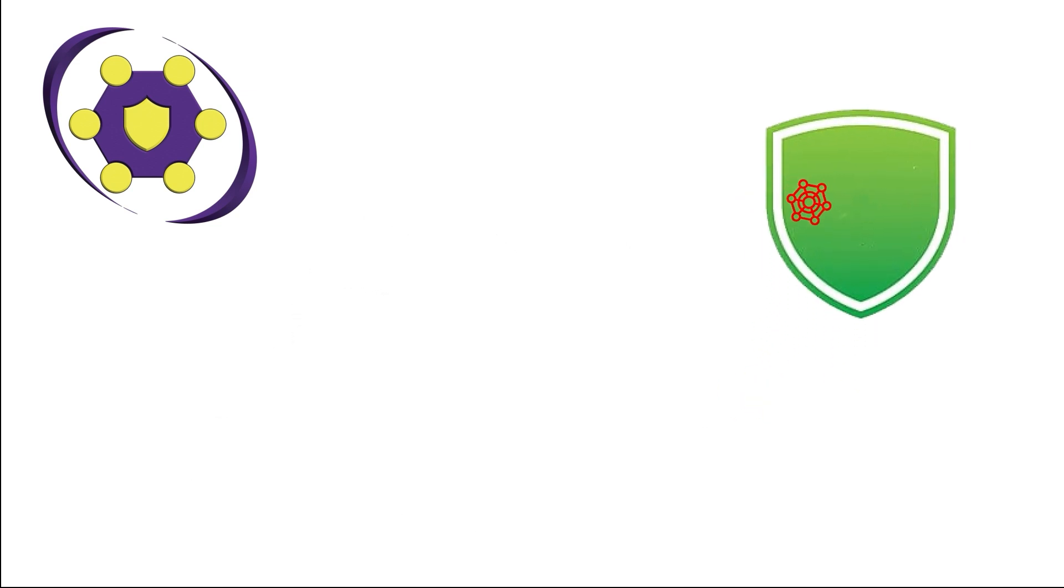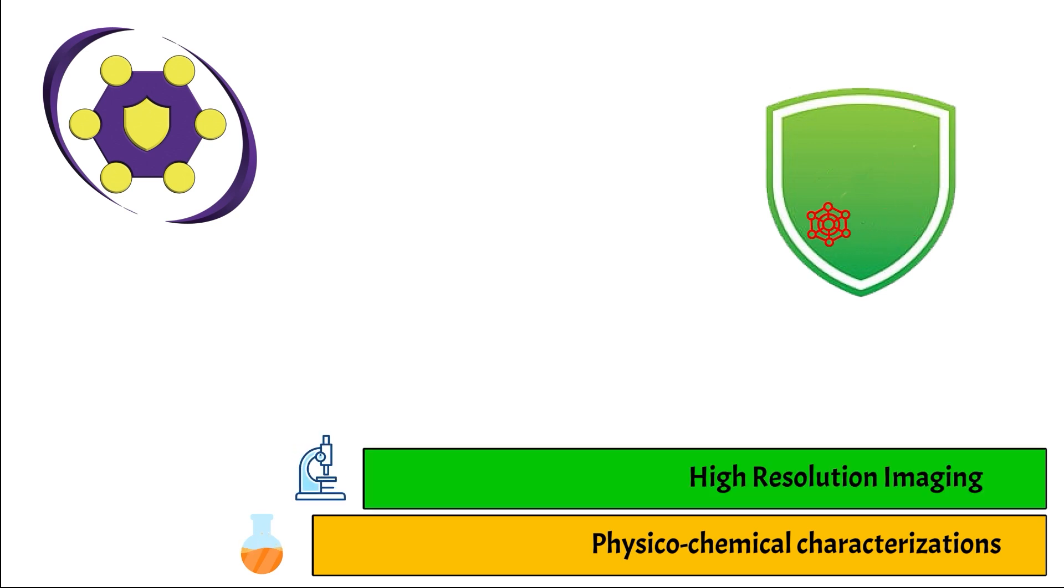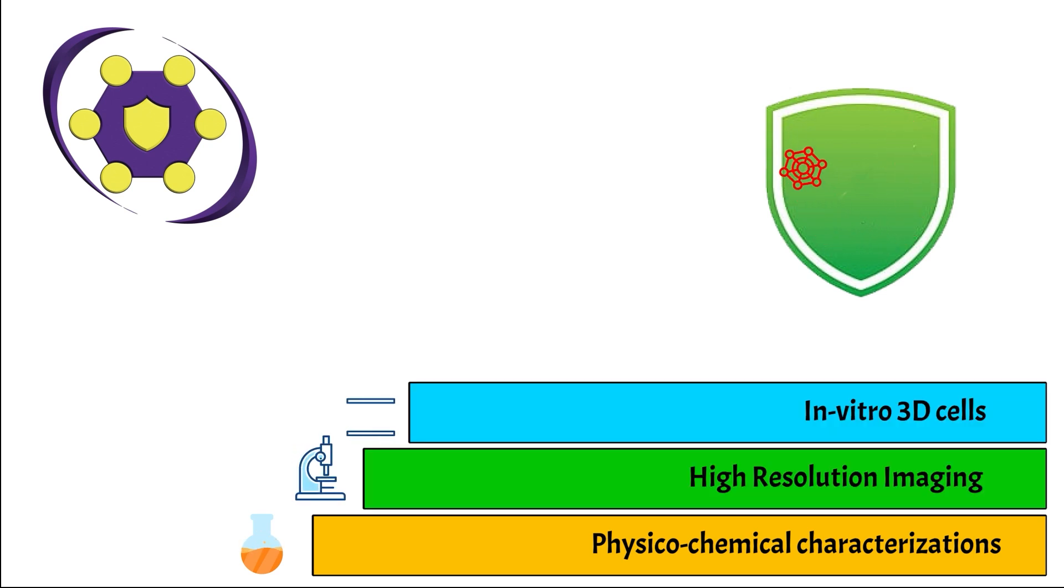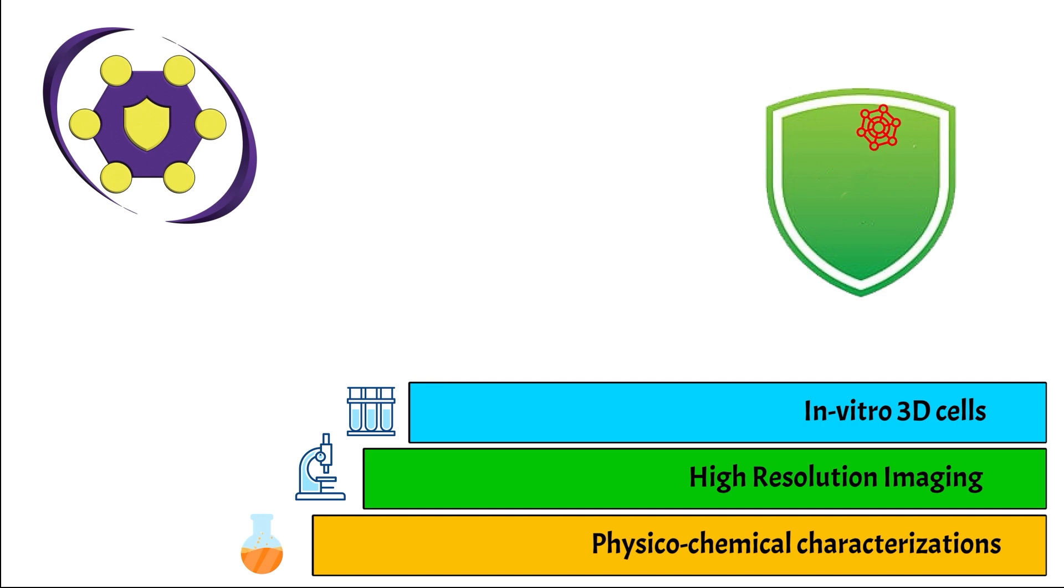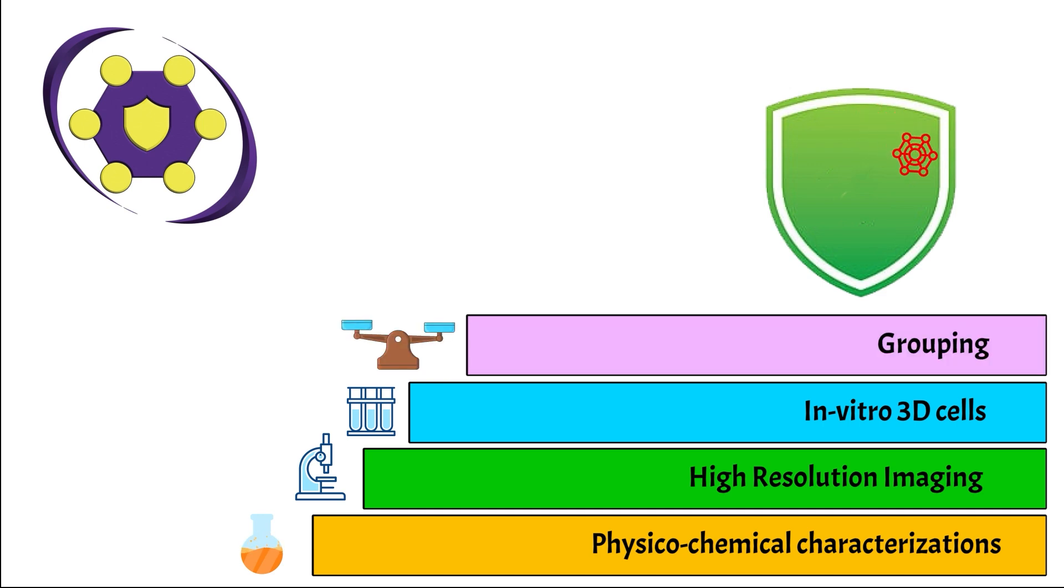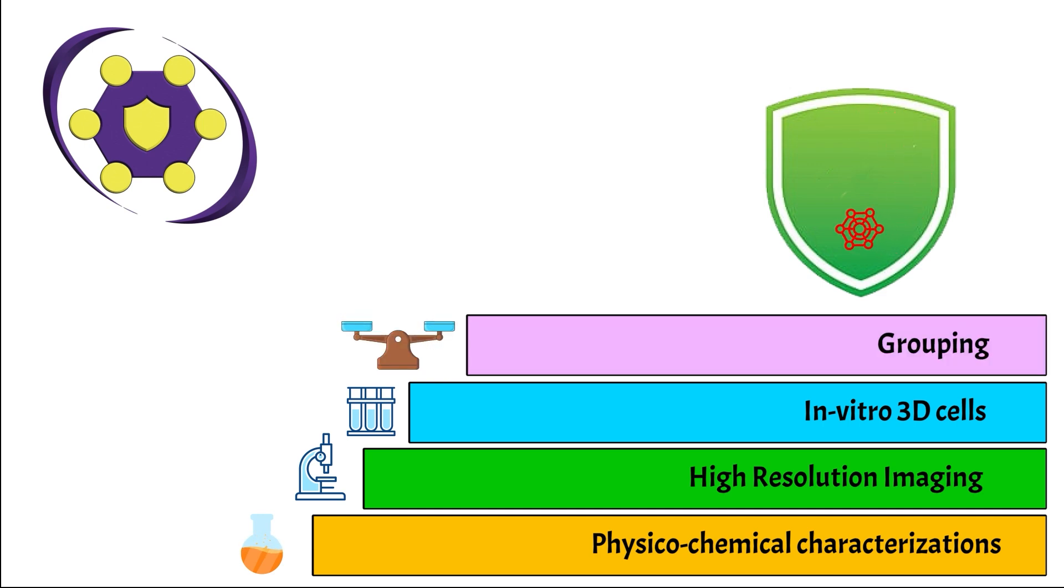This goal will be obtained by physicochemical characterization, high resolution imaging, in vitro 3D cell and invertebrate animal models for safety assessment, grouping and read across comparison between nanomaterials, models and studies.